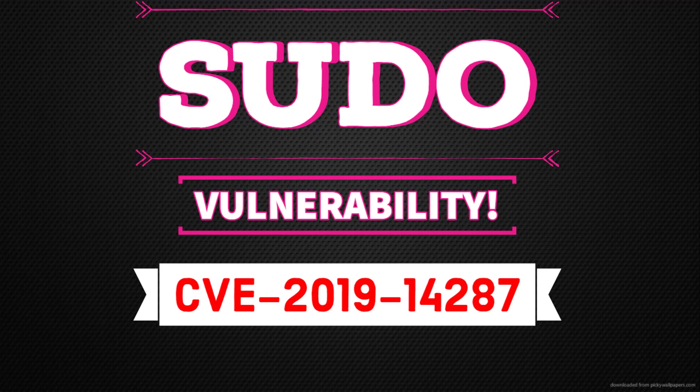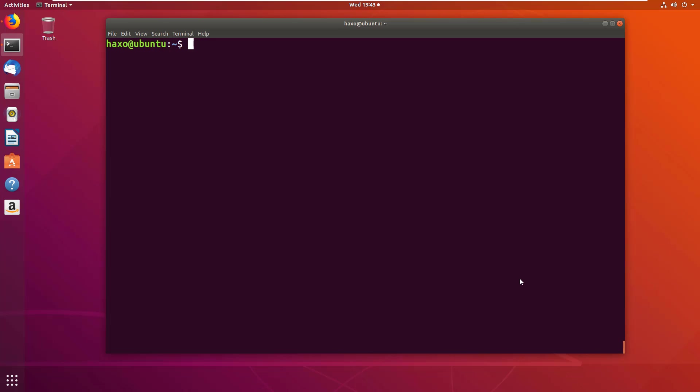Hello everyone, in this video we will be looking at the sudo vulnerability that was disclosed on October 14. This sudo bug lets unprivileged users execute commands as root. All sudo versions below 1.8.28 are vulnerable.